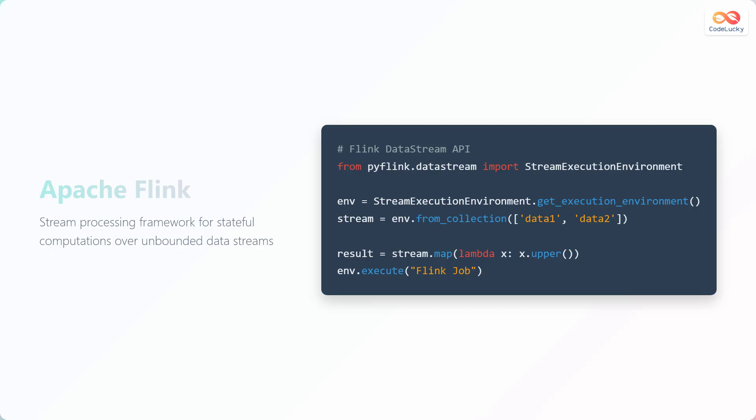This code snippet demonstrates a Flink data stream API example. First, we import the stream execution environment class. We then obtain a stream execution environment. After that, we create a data stream from a collection of strings, data1 and data2. Next, we transform the stream by converting each string to uppercase using a map transformation. Finally, we execute the Flink job with the name Flink job.